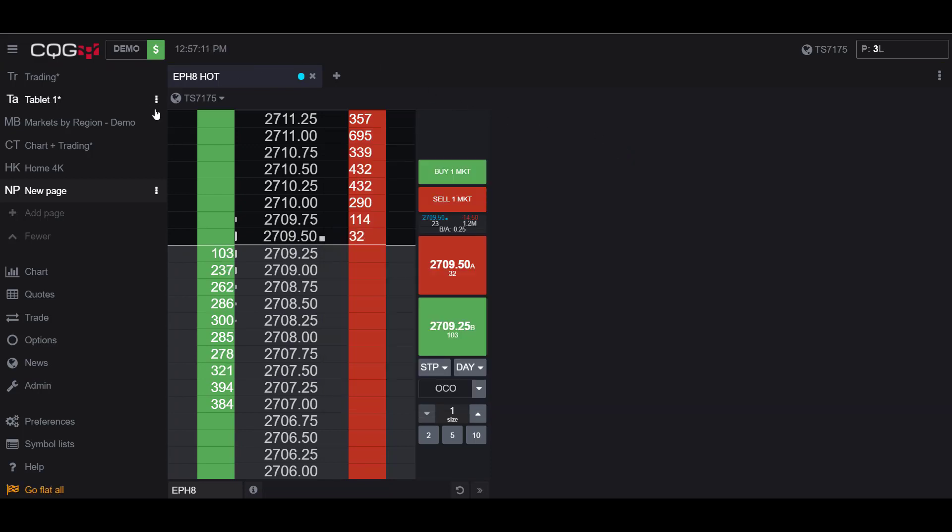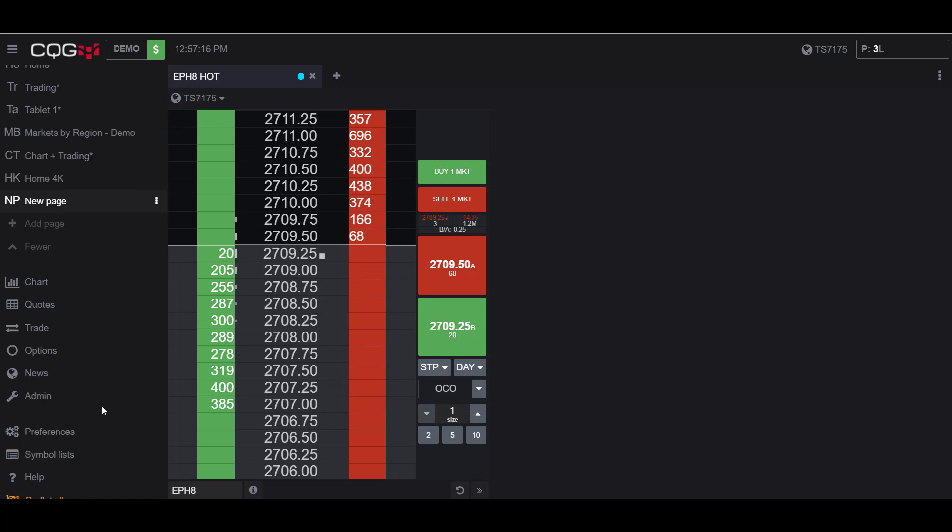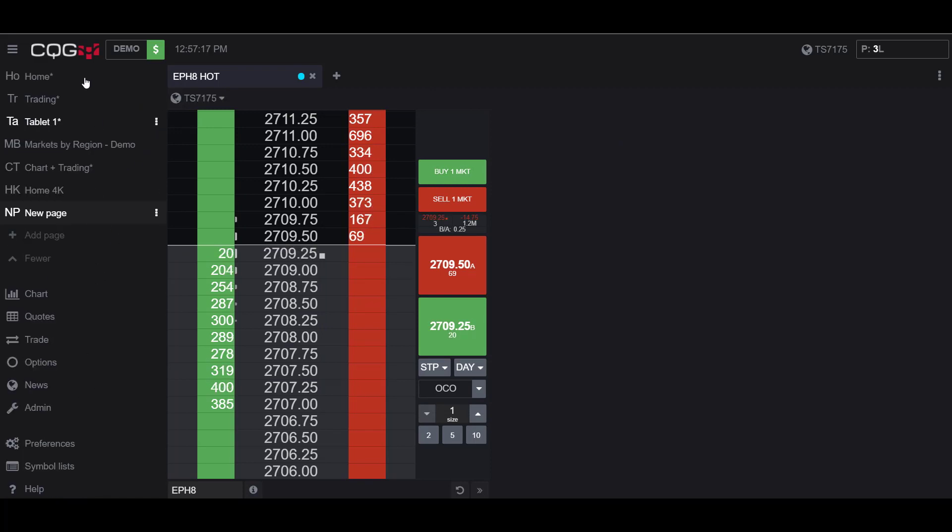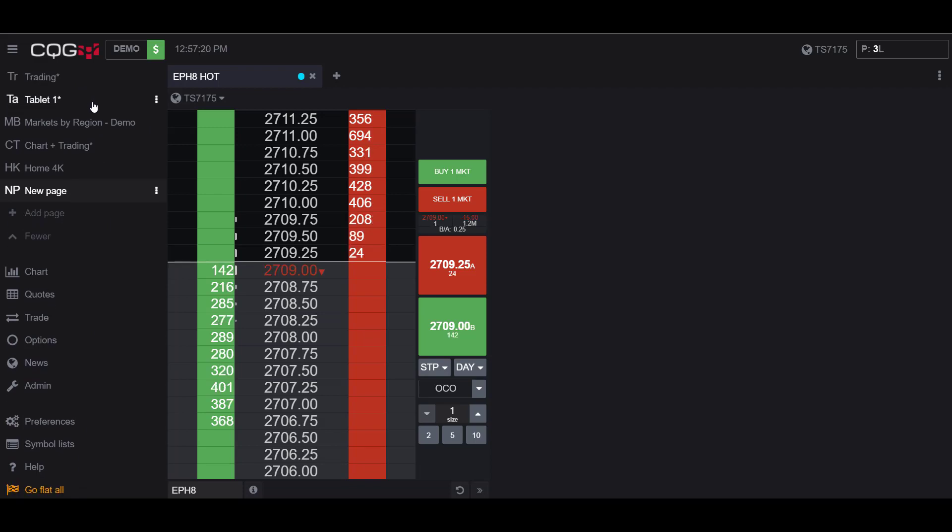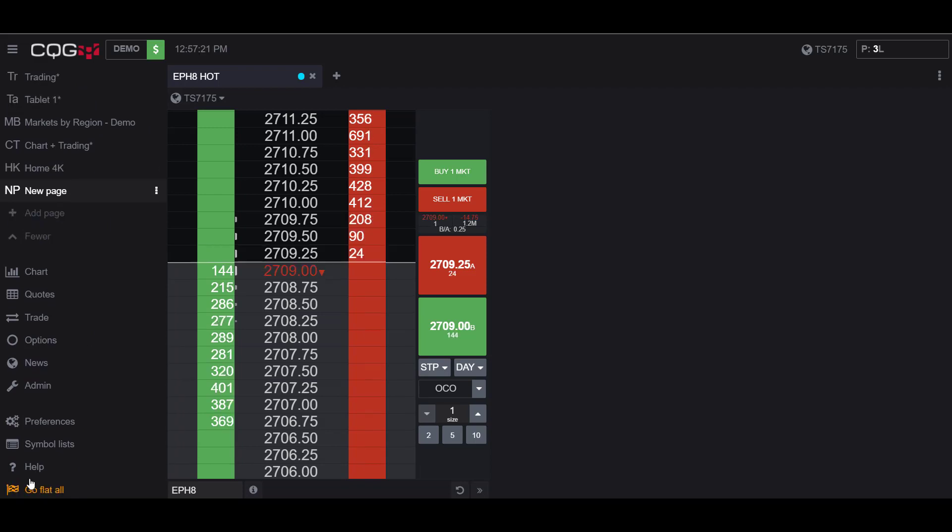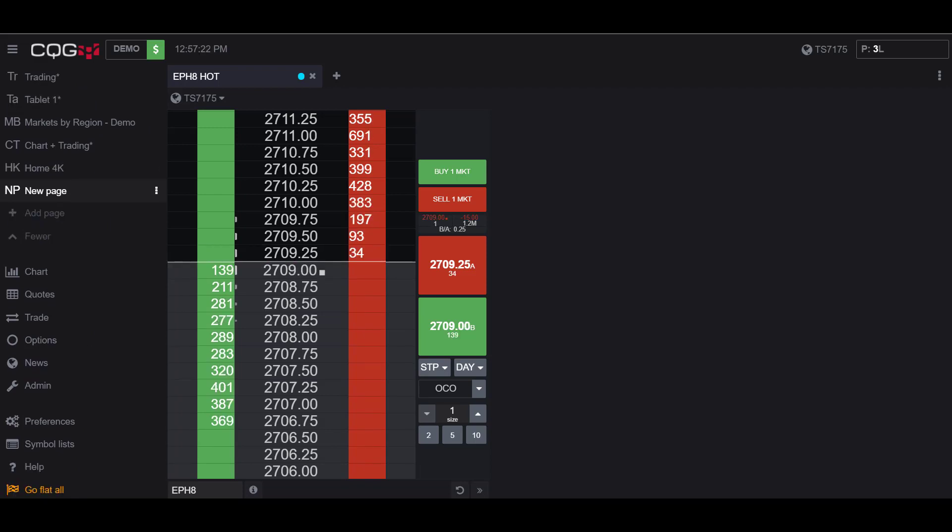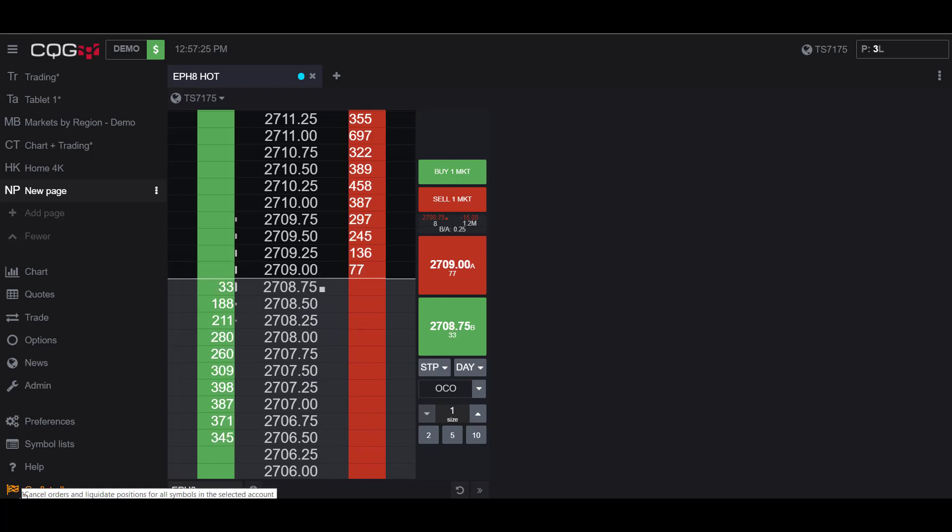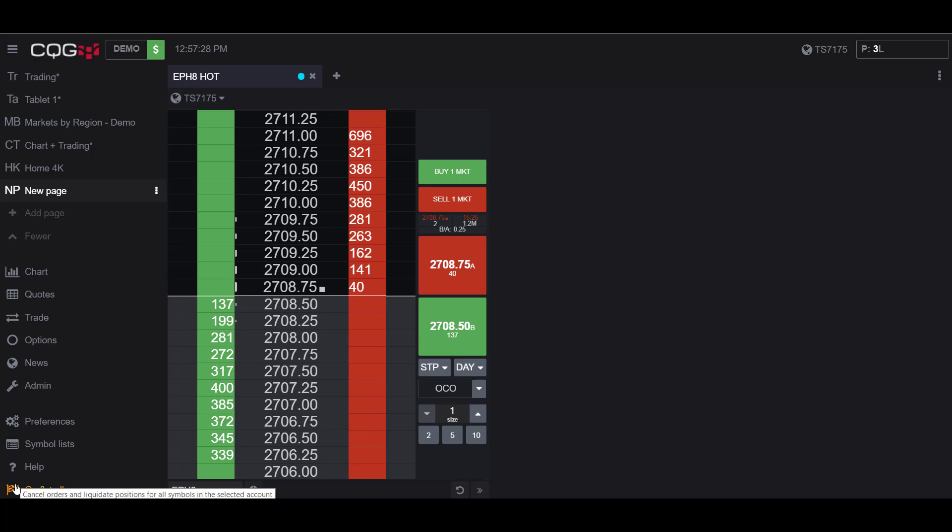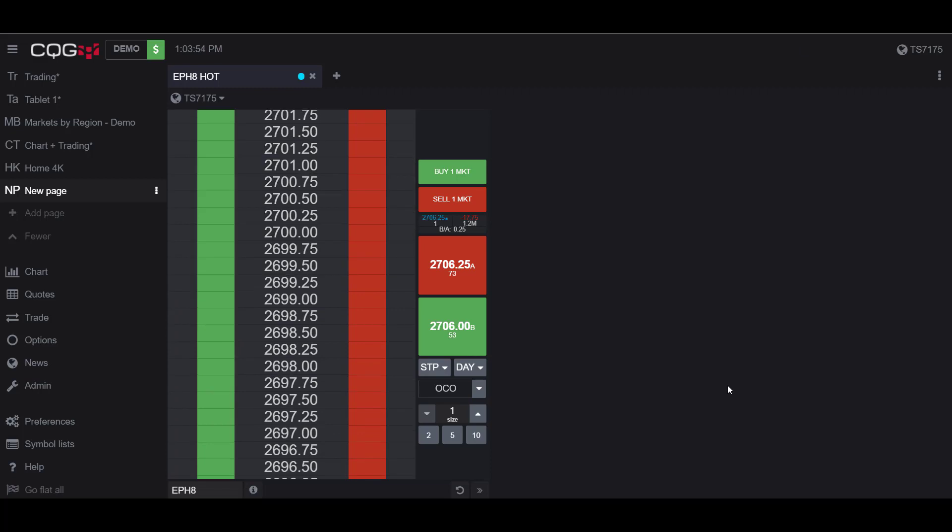To find this button, it'll be on the very bottom left-hand side of your window in the scrollable sidebar. If your sidebar is up a little bit, you may need to scroll down. You can see it is designated by the yellow Go Flat All button with the checkered flag right next to it.